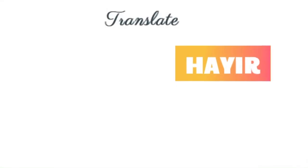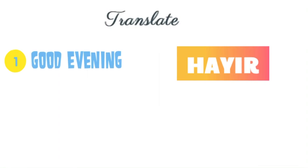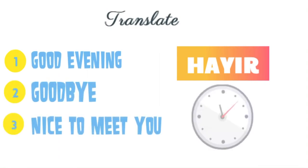Next word: Hayr. Your options are good evening, goodbye, and nice to meet you.